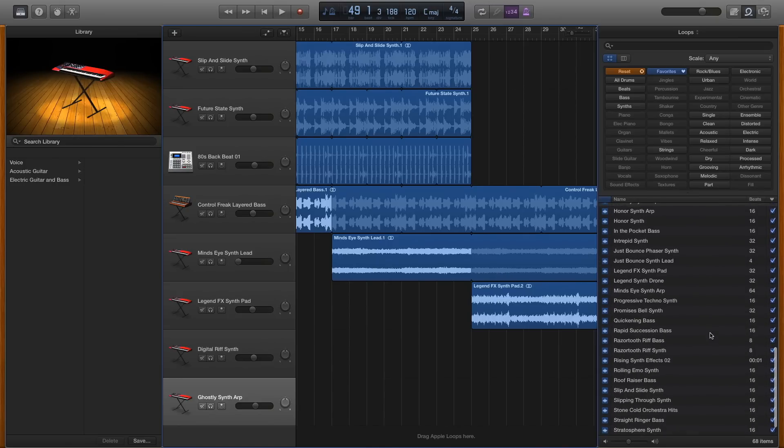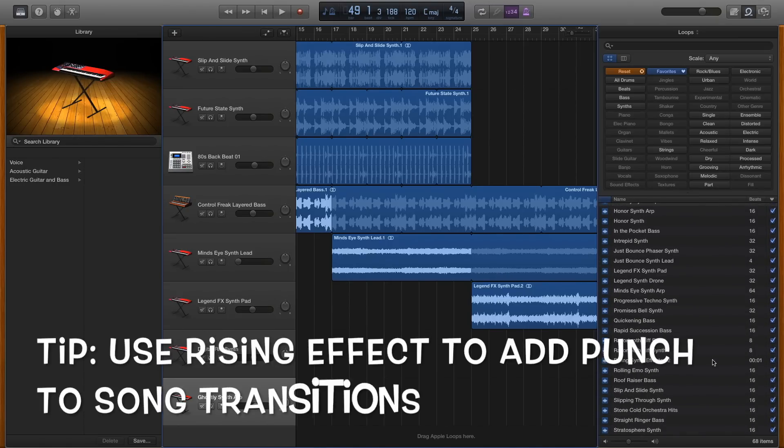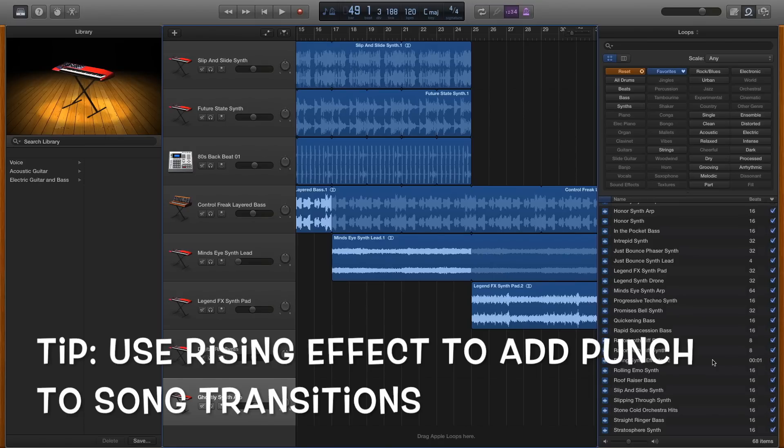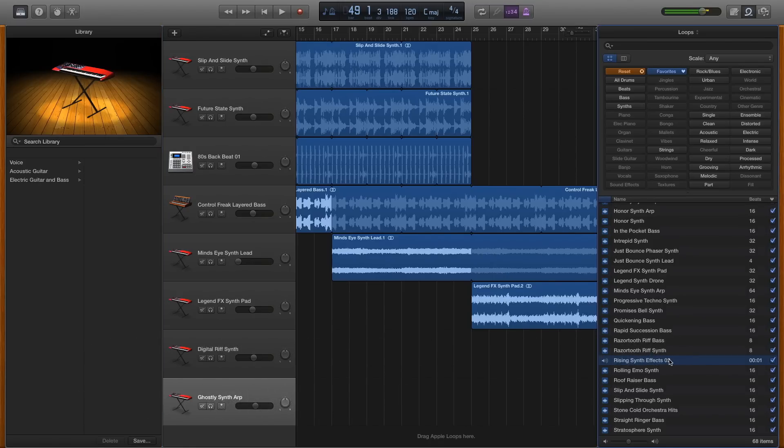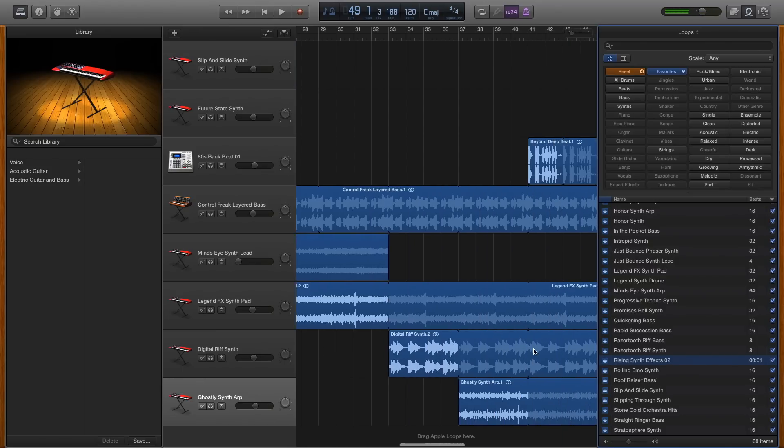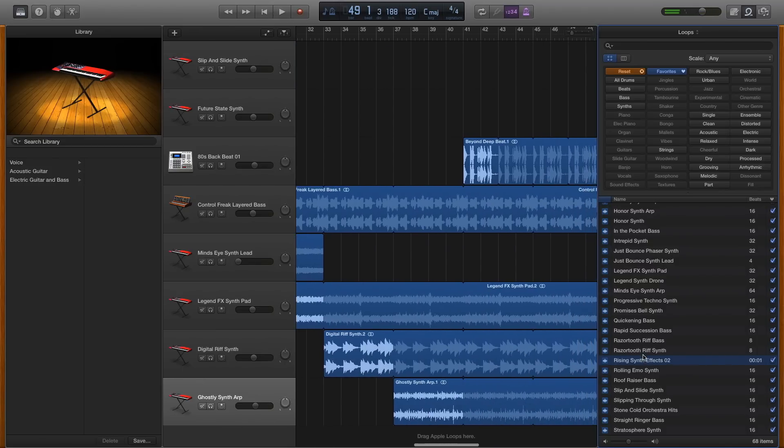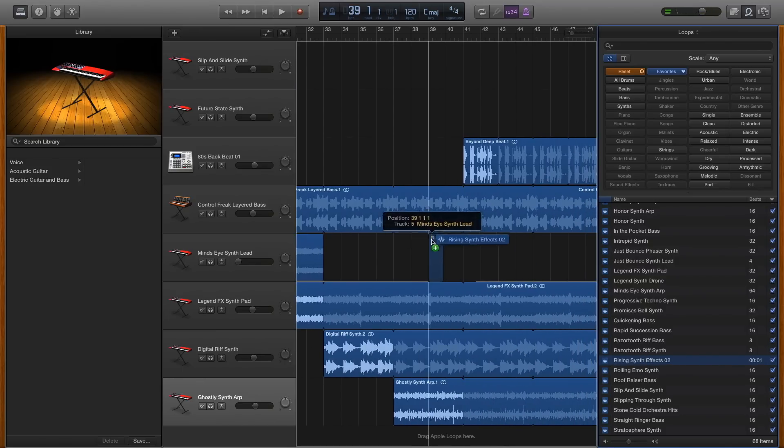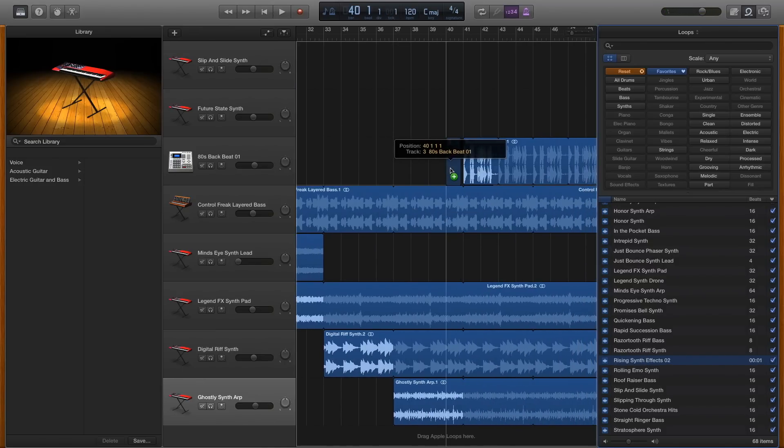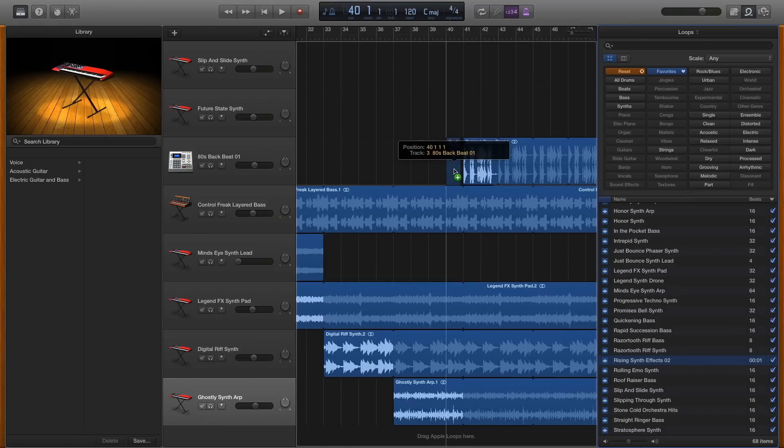What you might find useful is to add a bit of a rising effect to give extra punch to changes that you make in the song like this one. So if you add that in here somewhere, you can get a pretty cool sound happening.